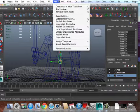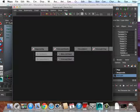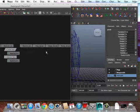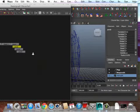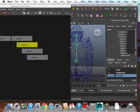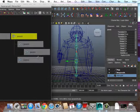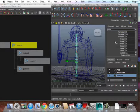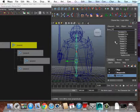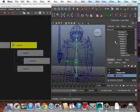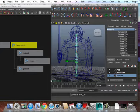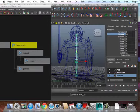All right, so just popping over to the hypergraph so you can see what I'm doing under the hood. I'm going to grab joint number 2 there, and we're just going to do skeleton, reroot skeleton, and call this root underscore CTRL.